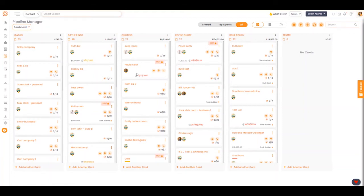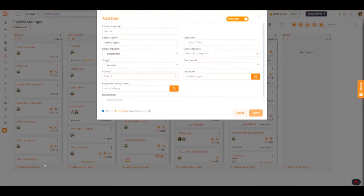In this video, I'll be showing you how to add a card in each stage of a pipeline. I'm in my pipeline manager and I'm going to go to the bottom of the lead-in stage, hit 'add another card,' fill in the information, and then hit save. It will then be added to this column in the pipeline.